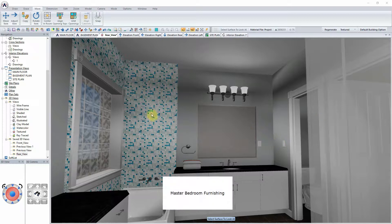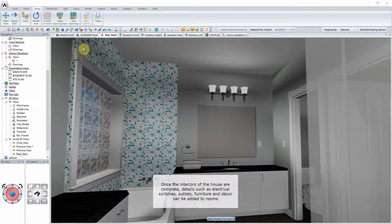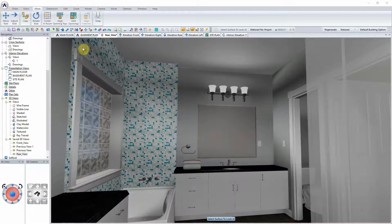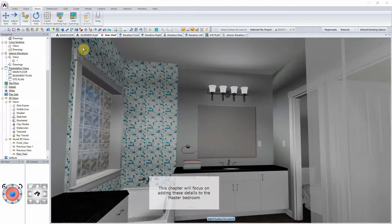Master Bedroom Furnishings. Once the interiors of the house are complete, details such as electrical switches, outlets, furniture and decor can be added to rooms. This chapter will focus on adding these details to the master bedroom.